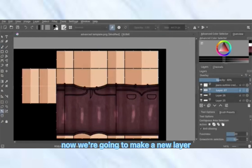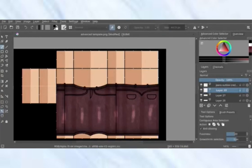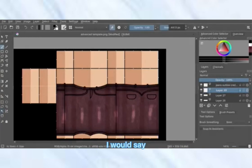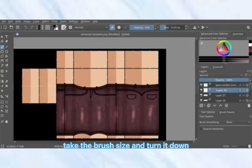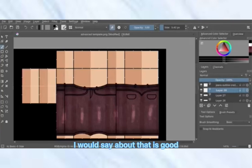Now make a new layer, turn the brush size down, and just do all of the small details.